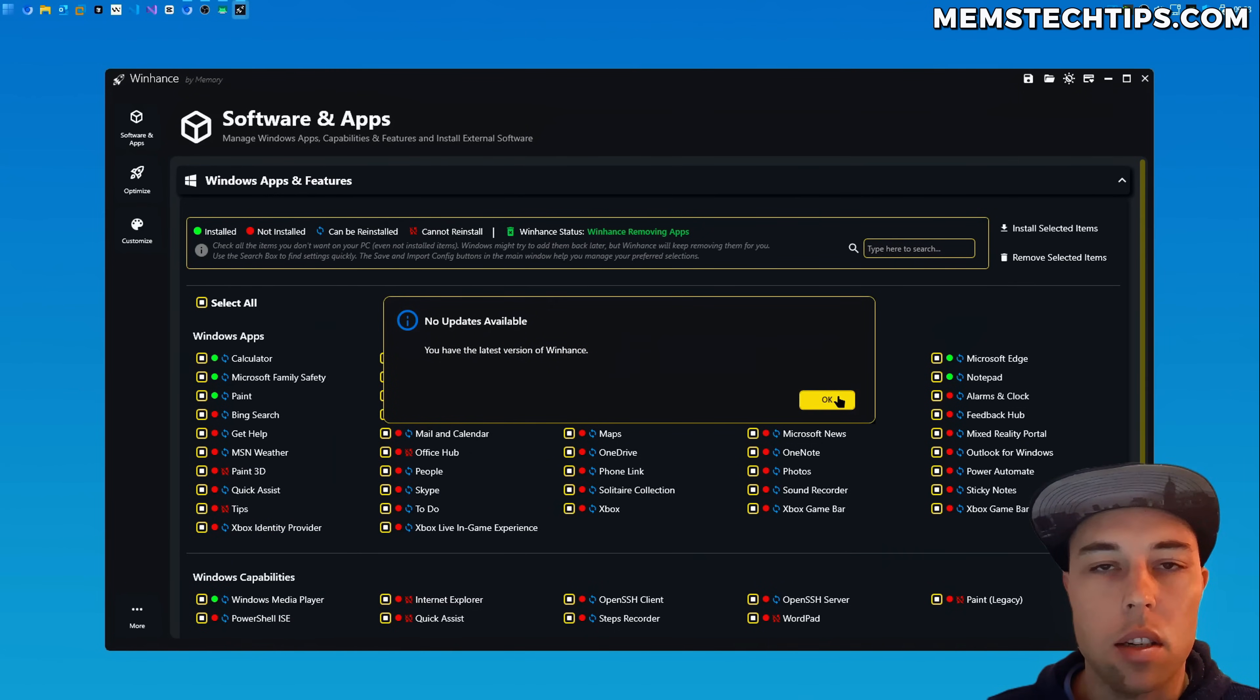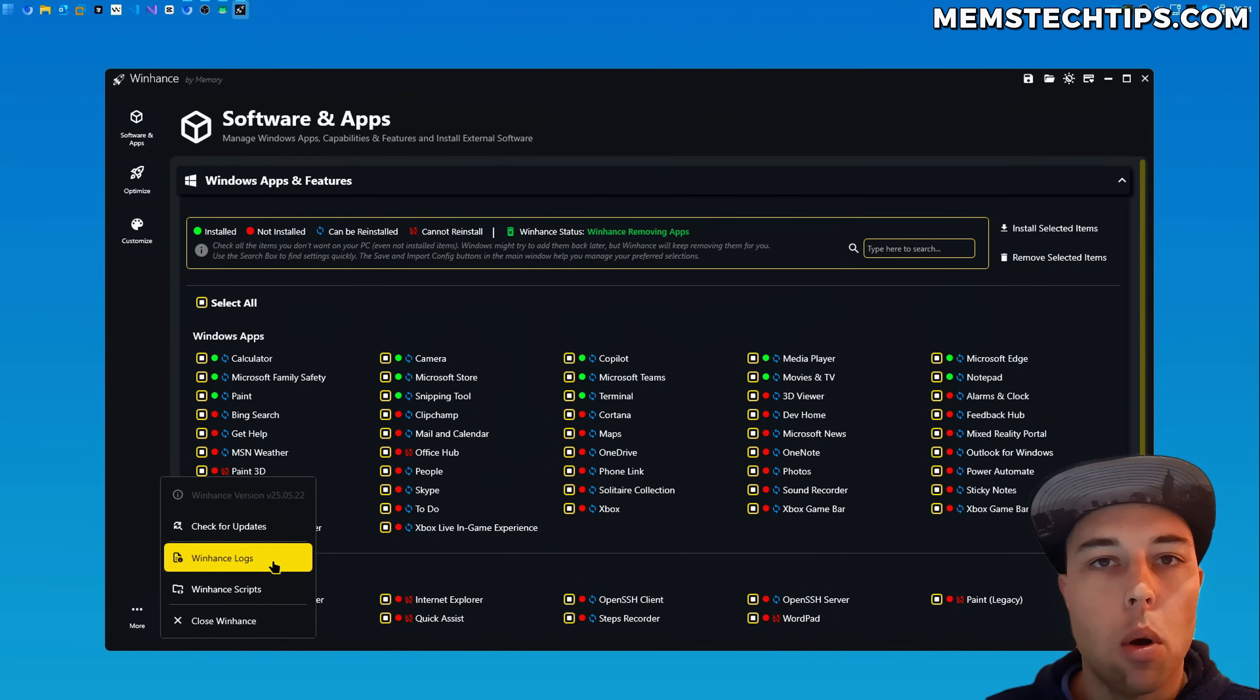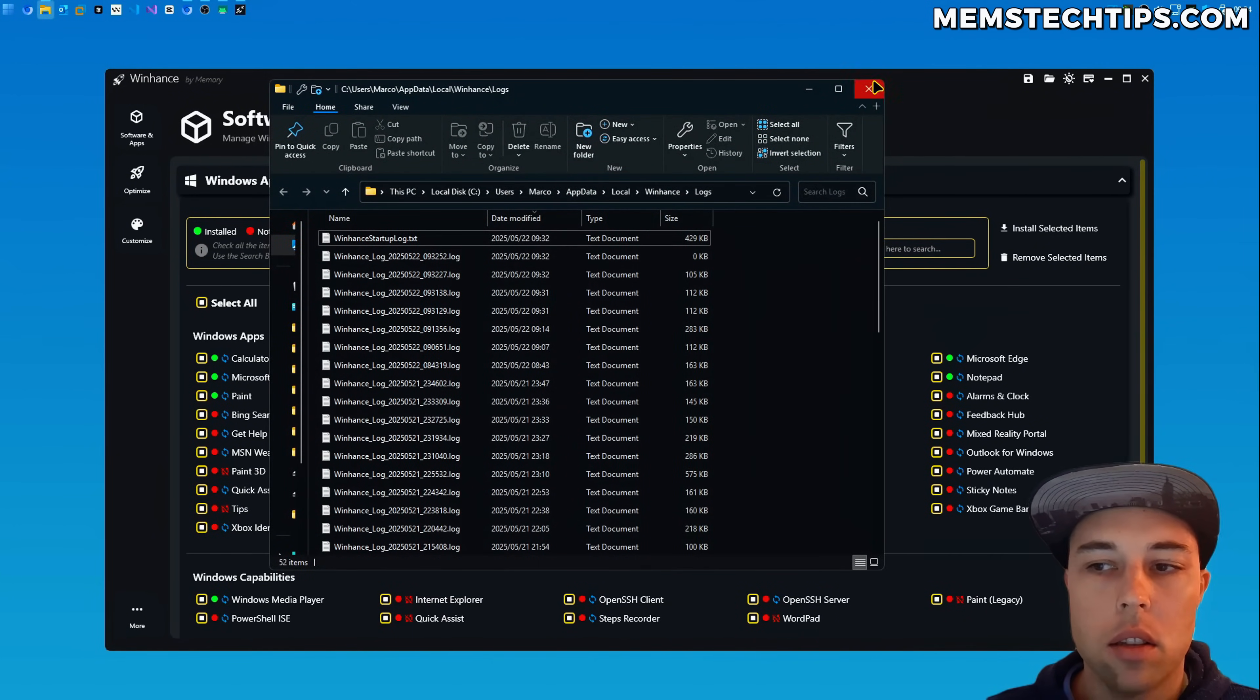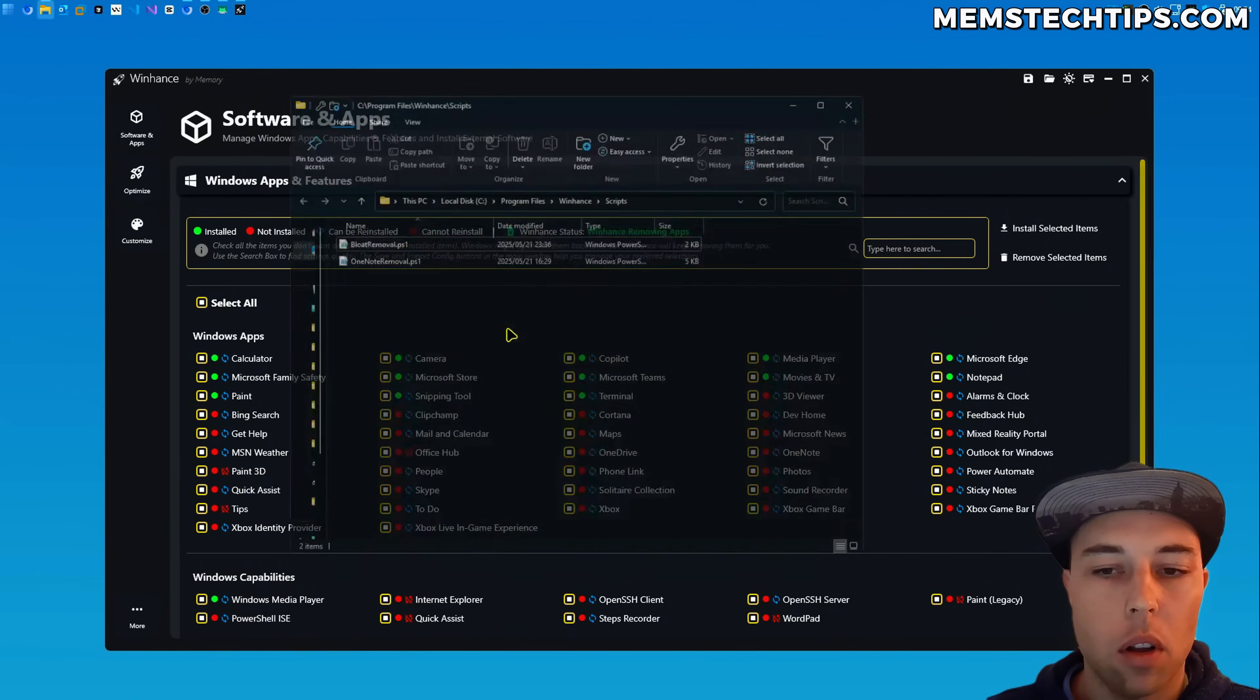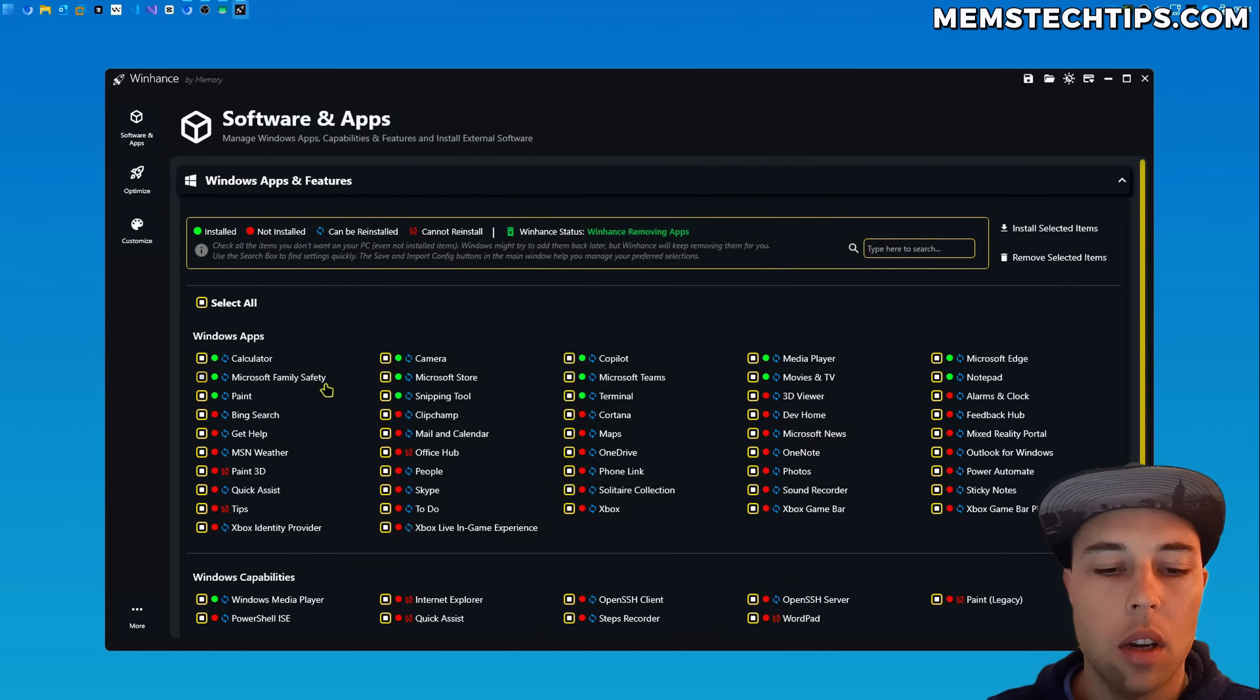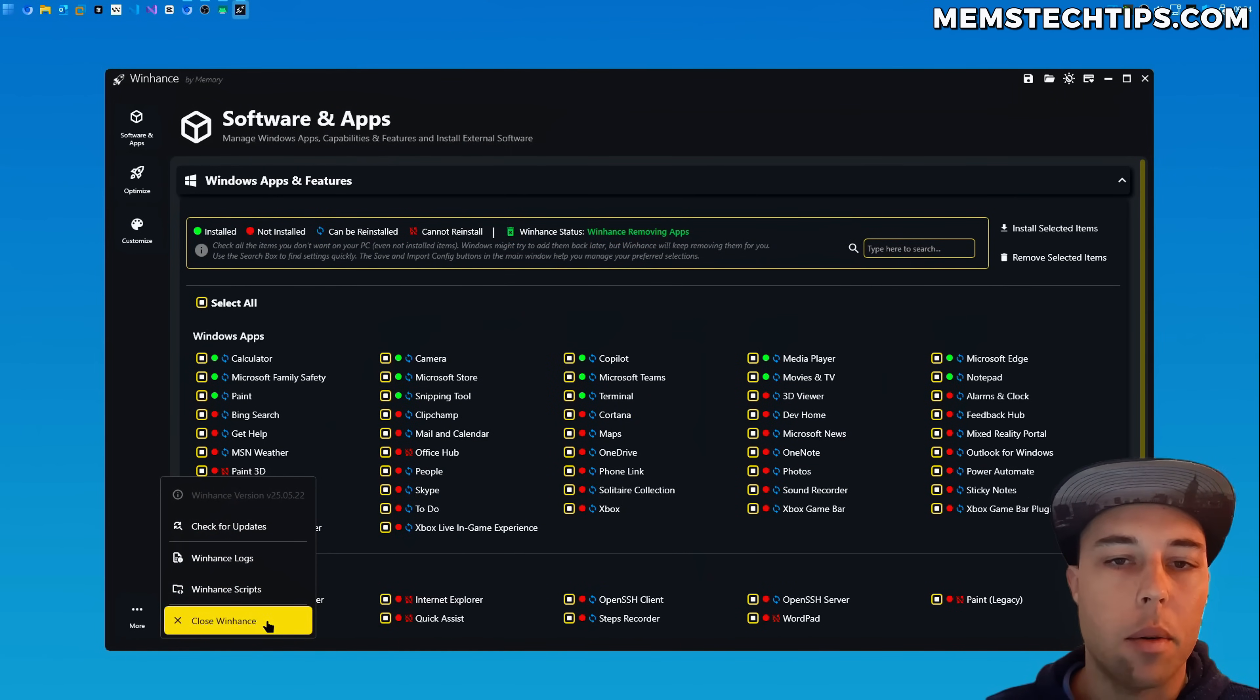You can also check for updates. If I click on that it'll tell me that no updates are found because this is the latest available version. Then you also have an option to open the WinHance logs folder and the WinHance scripts folder. And then lastly you have a close WinHance button that will close the application.